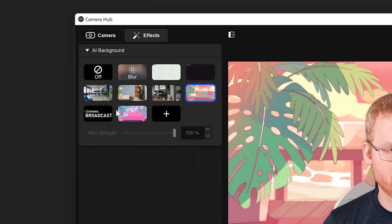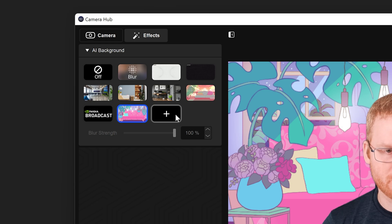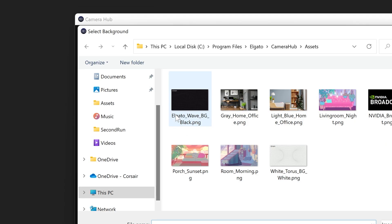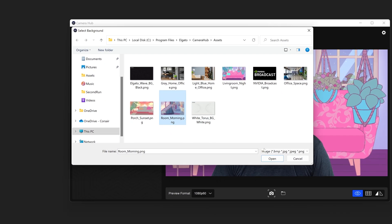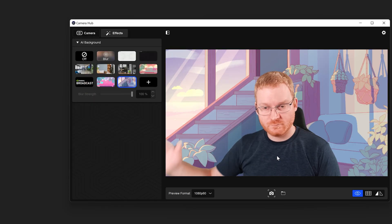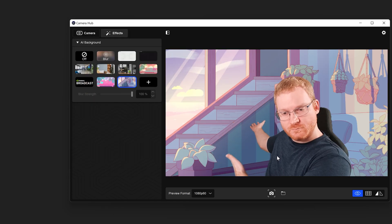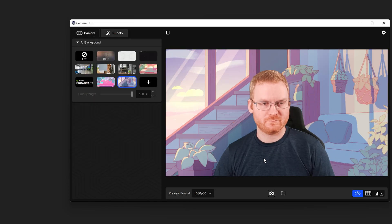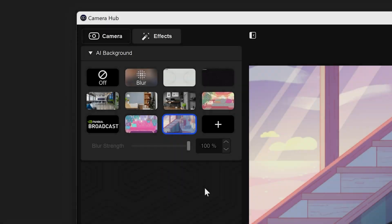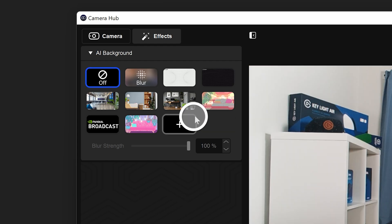If you wish to add a custom background, click on the Plus button on the bottom of the list. Navigate to the image you wish to add and click Open. The image will now appear in the list and be available for selection. If you wish to remove a background, hover over the background option and an X button will appear on the top right. Clicking on this button will remove the background.